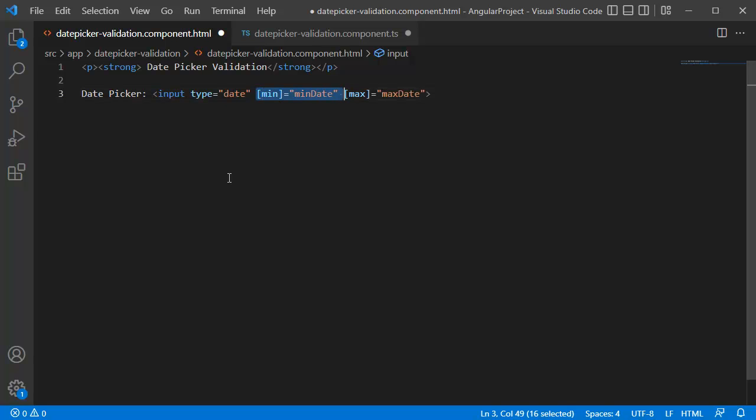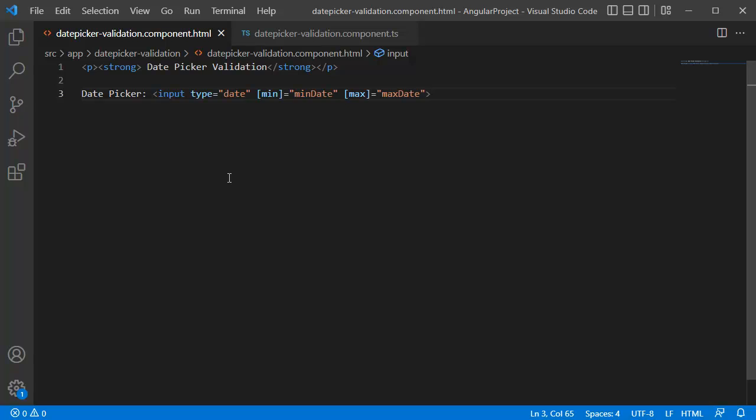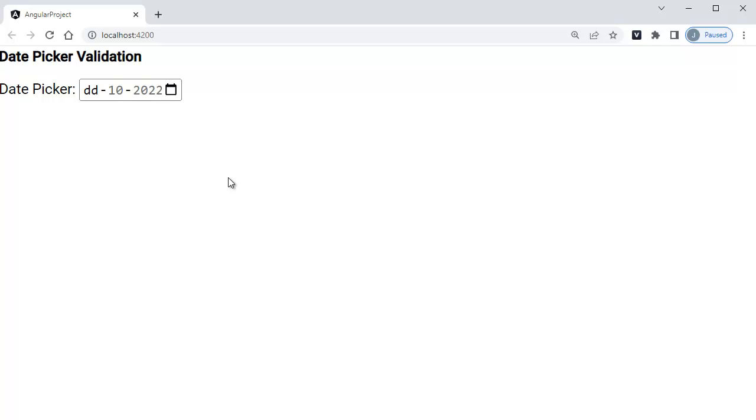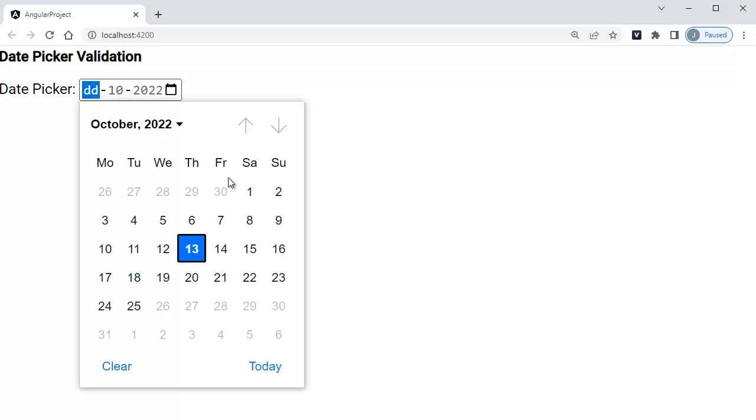So now we have defined the minimum date and maximum date. Let's save both the files and go back to browser. If you can notice, our date picker current month is already defined as 10 and year is defined as 2022. That is because we have defined the minimum and maximum dates, current month as 10 and year is 2022. As it is common it is predefined here. When you click on date picker you can observe the minimum date which we have mentioned in the TypeScript file is being set here.